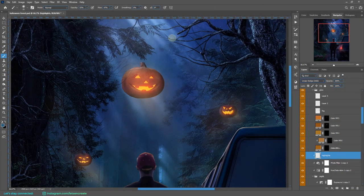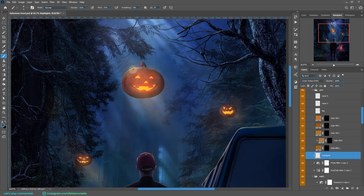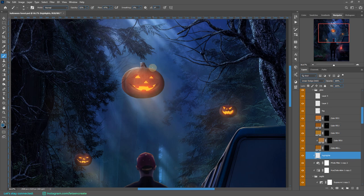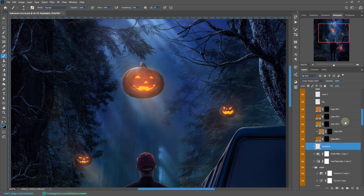I added the highlights on the pumpkins that will be created due to the moonbeams. I have taken a dark blue color, changed the blending mode of the layer to linear dodge, and painted some highlights on it.